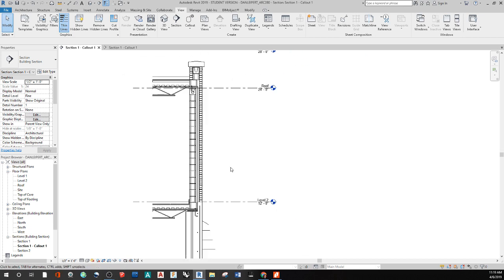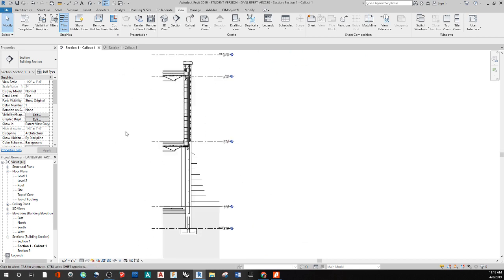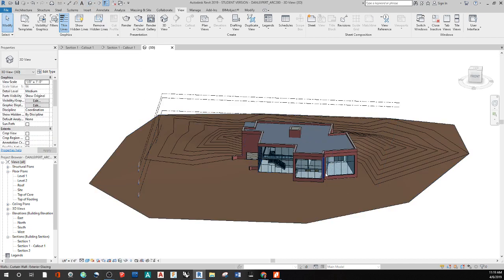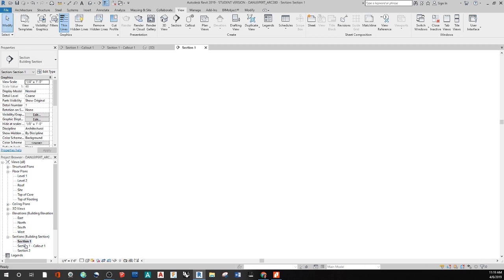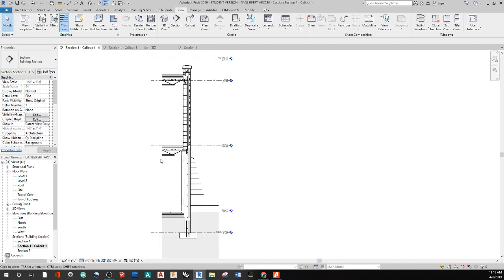Let's get into how to actually create this detail. I'm going to open up a new project and detail this out in 3D. This one came from a section through the building, and we create a callout that focuses on just this region.